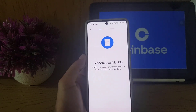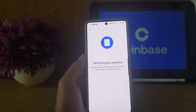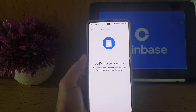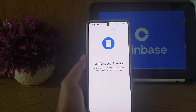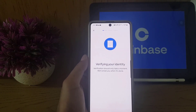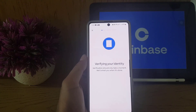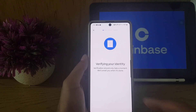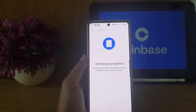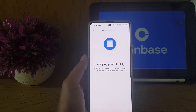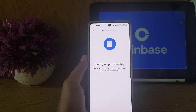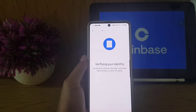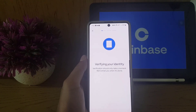They will now say 'Verifying your identity — verification should only take a moment. We will email you when it is done.' You will receive an email confirming whether your account has been verified or not. This may take up to 30 minutes to an hour. Once you receive the email, you can log into your account.